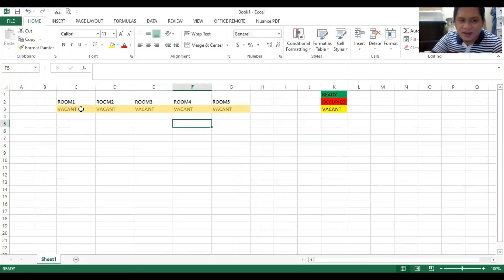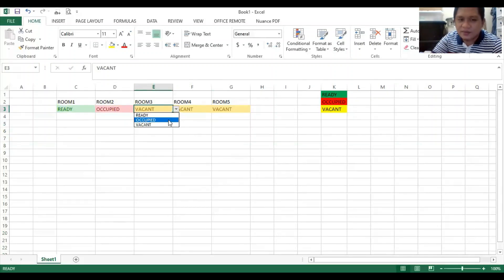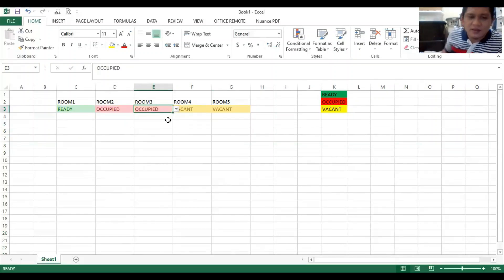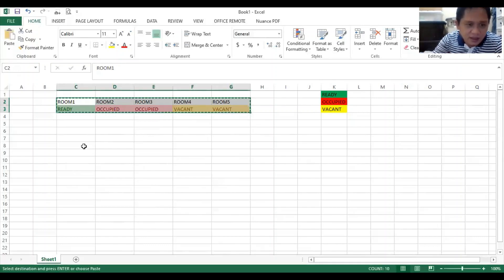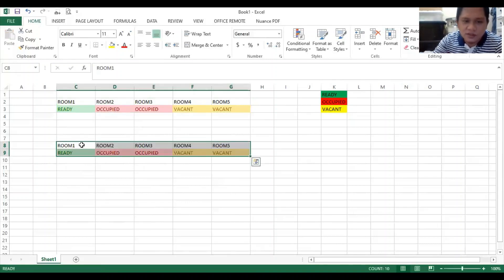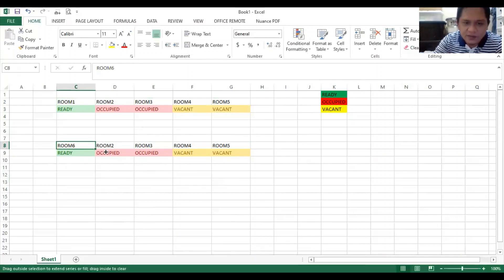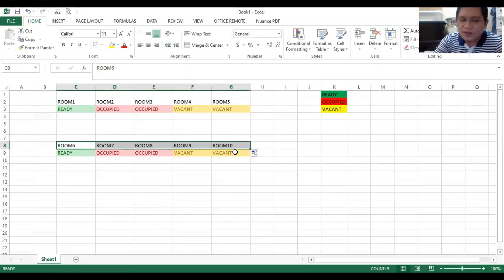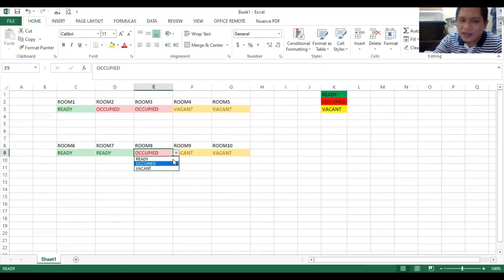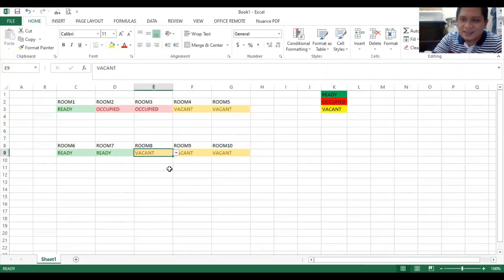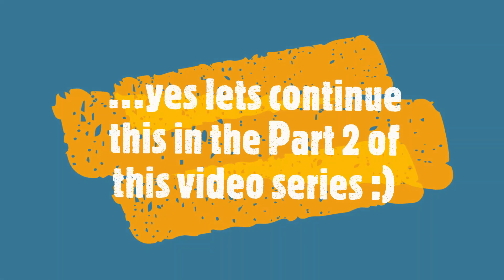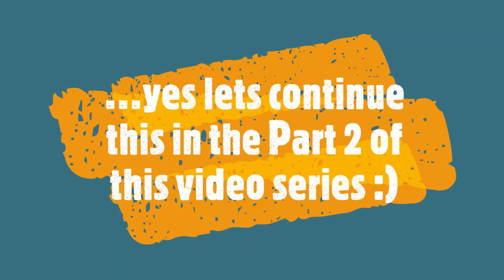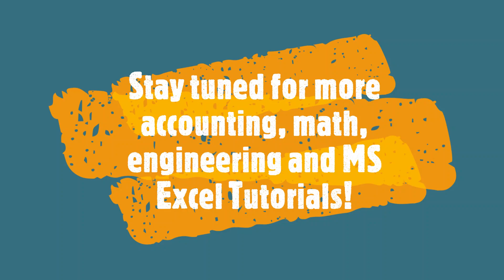So we now have our dropdown list per rooms, and we can copy the same, the whole thing here, and have another set of rooms. So change this to room 6 and drag. We now have 10 rooms and all of these are working as intended. Okay, so let's continue.